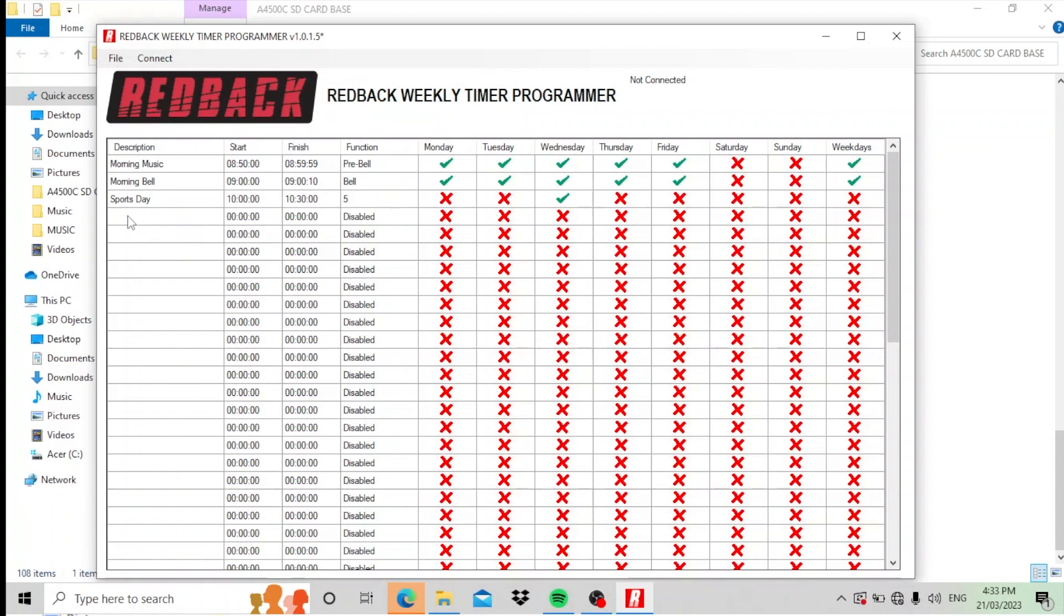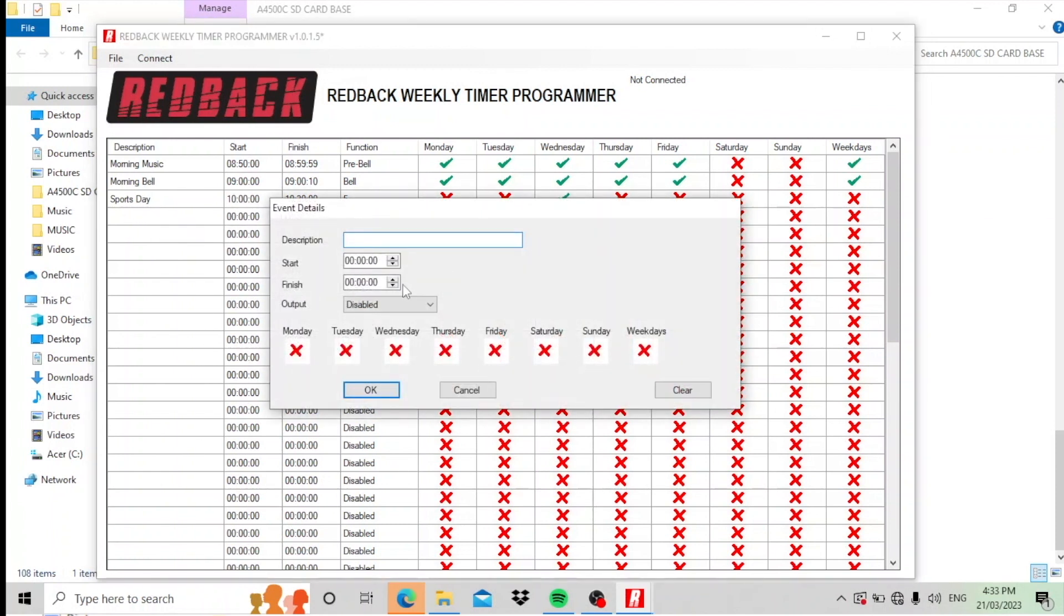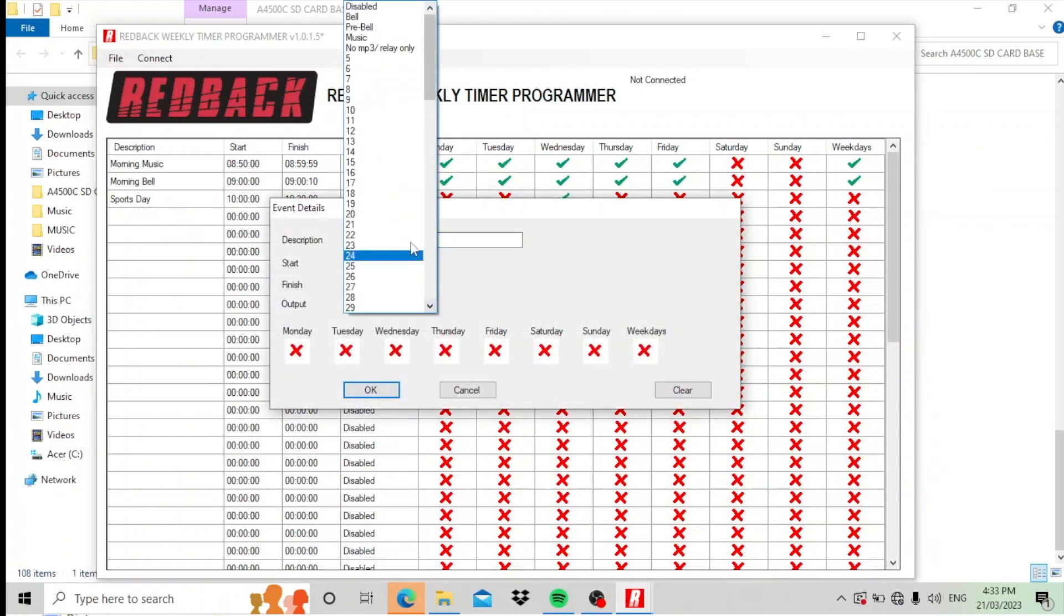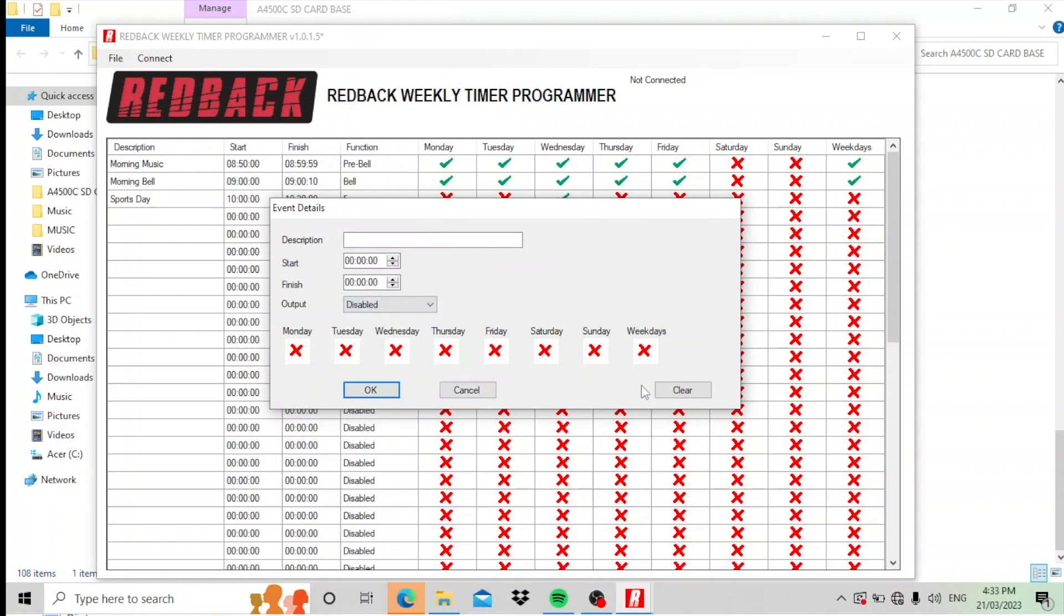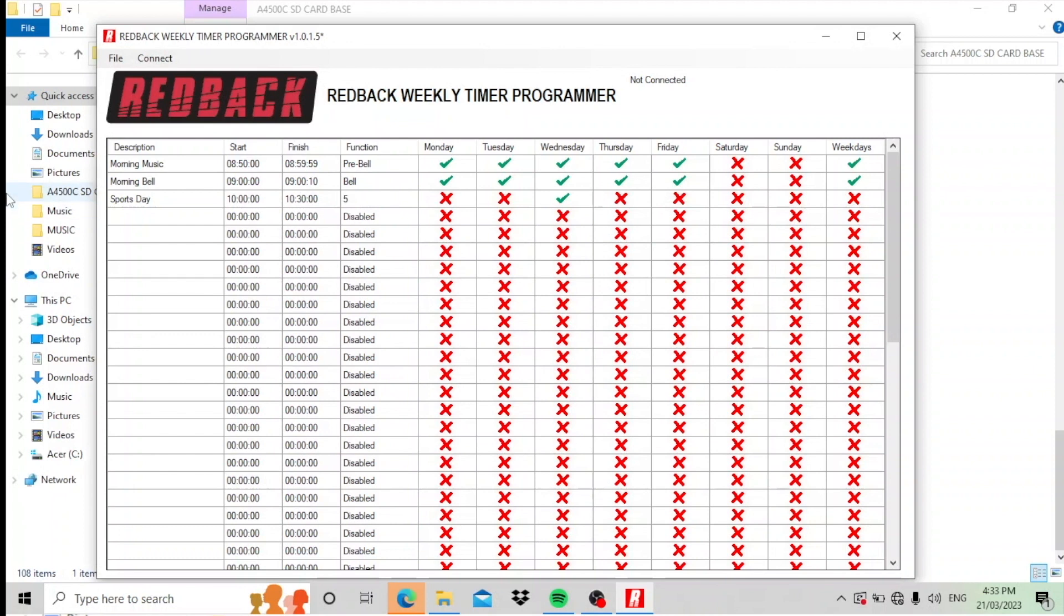The other thing you'll find is there are other output folders here. You can have no MP3 relay only. Now on the back of the unit there is a relay output. You might use that to activate something else. You might activate another music player you have or whatever you like. So you don't have to activate a folder with the MP3s in it. That's something else that you can do.